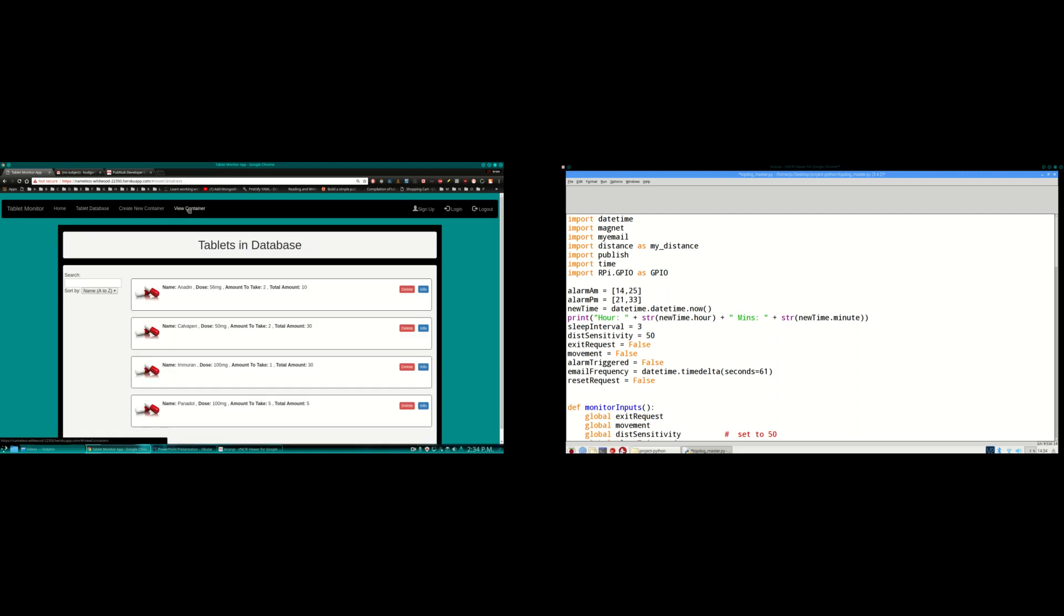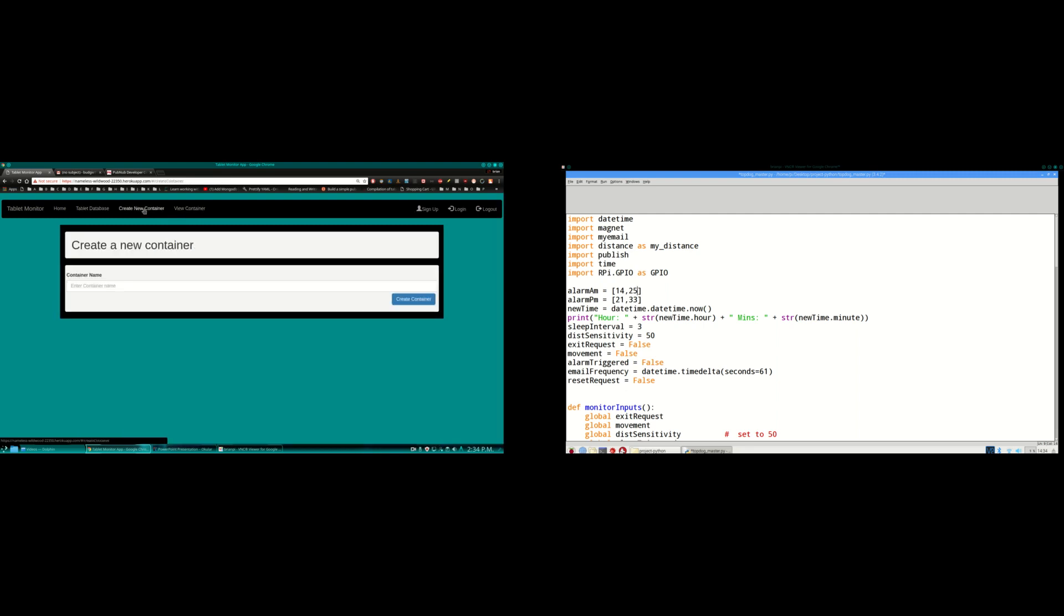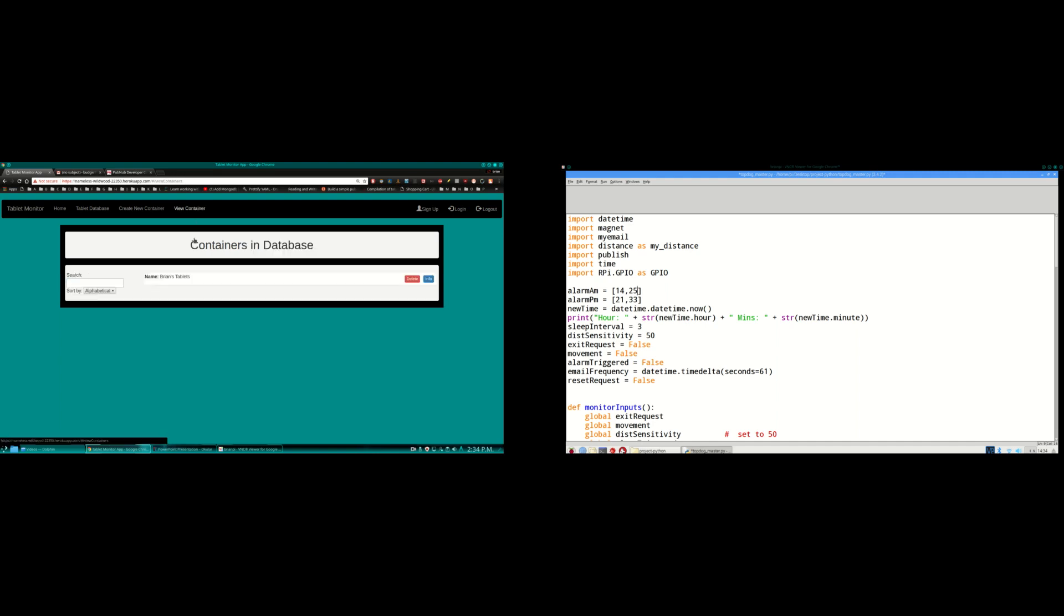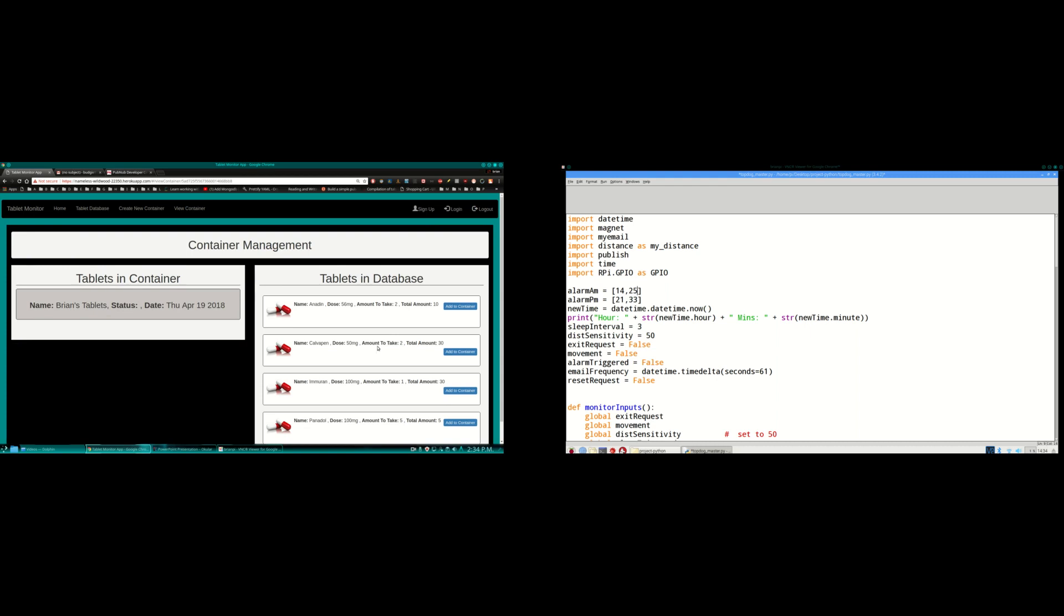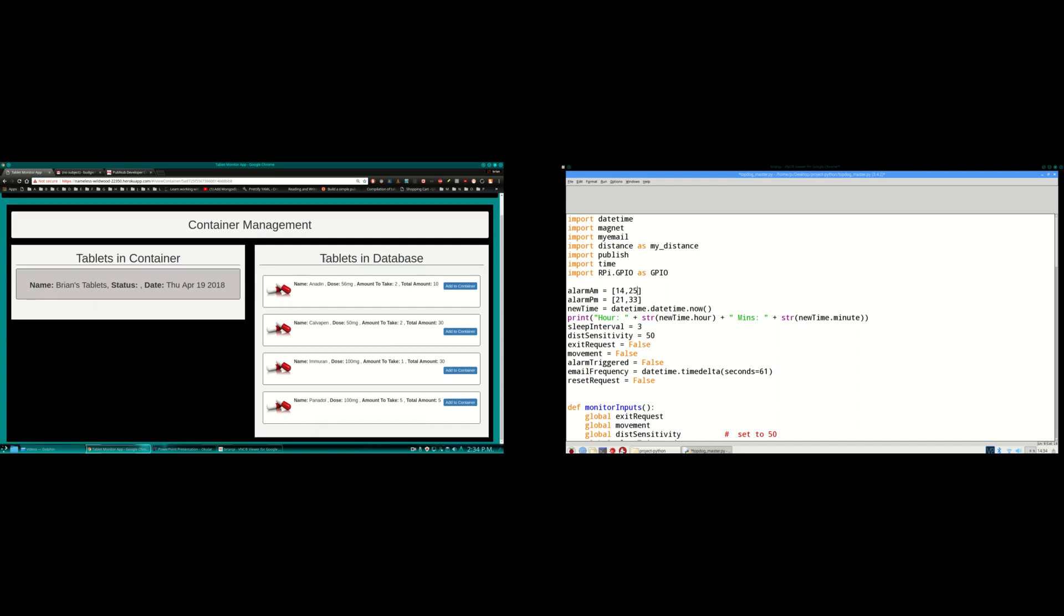So moving on. I've already created a container called Brian's tablet. So if you want to create a container you just type in a name here. I'm going to go into the container here now. You can see the tablets in the database on the right hand side and on the left I have no tablets in my container at the moment.